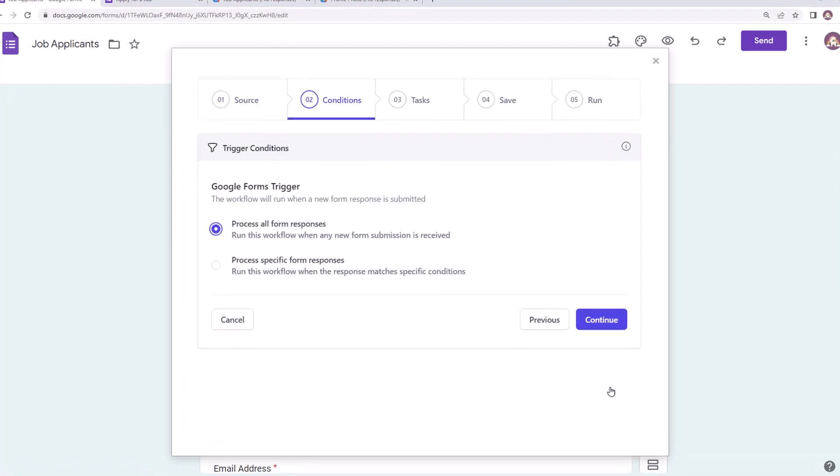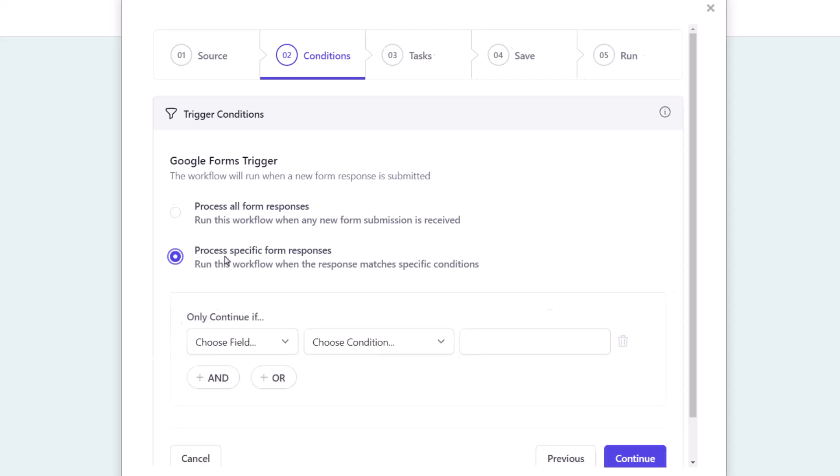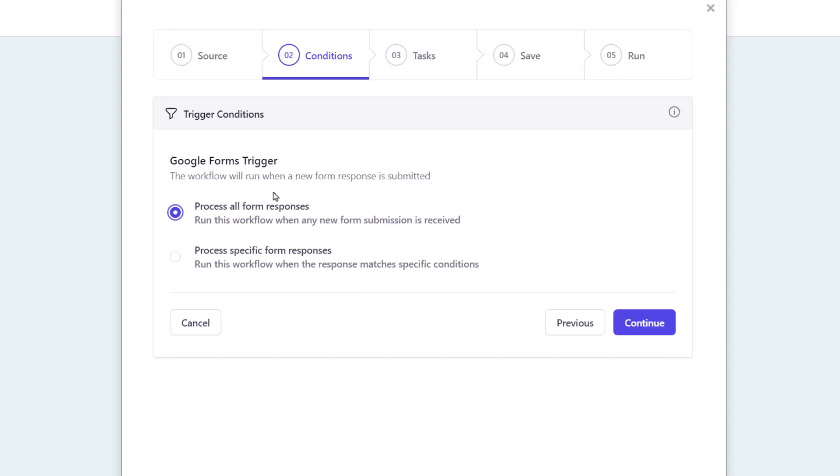Now here the workflow will process all the new form responses by default. However, if you want to process only specific responses that match certain criteria, say responses where the preferred city is New York, then such conditions can be specified here. Let's keep things simple for now and process all form responses and continue.